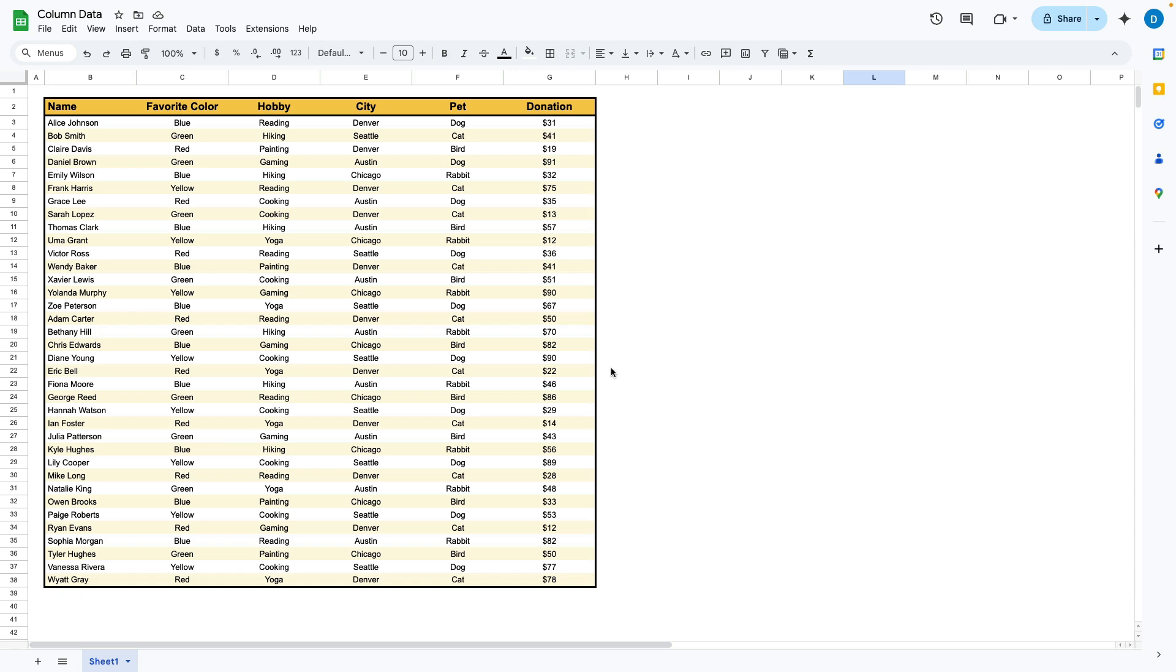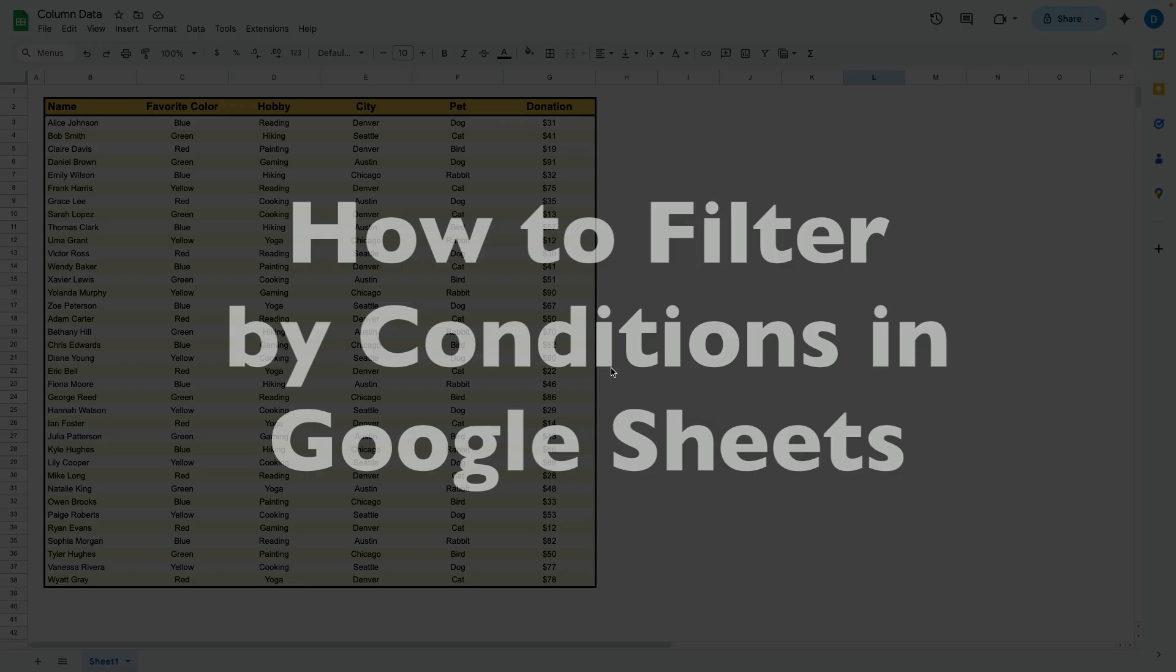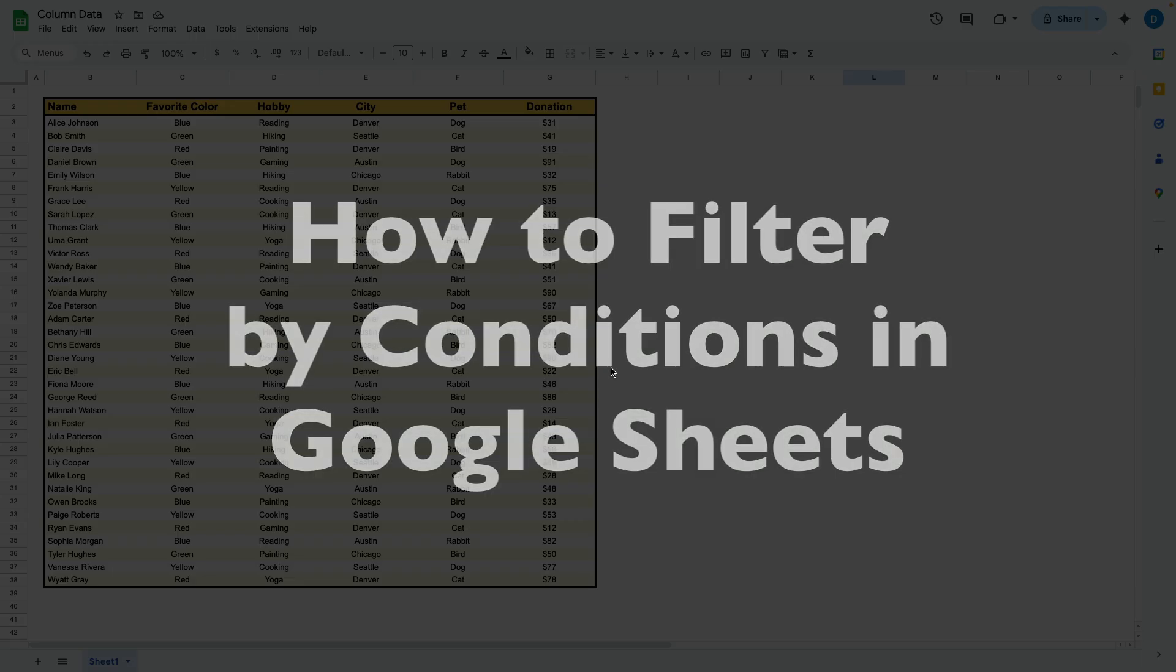This is Darius from therabbitpad.com and in this video I'm going to show you how you can filter by conditions in Google Sheets.